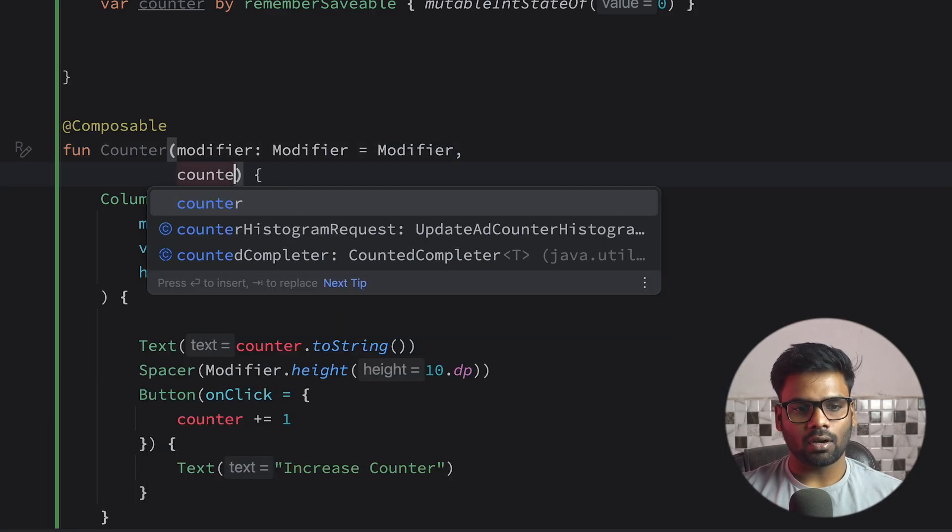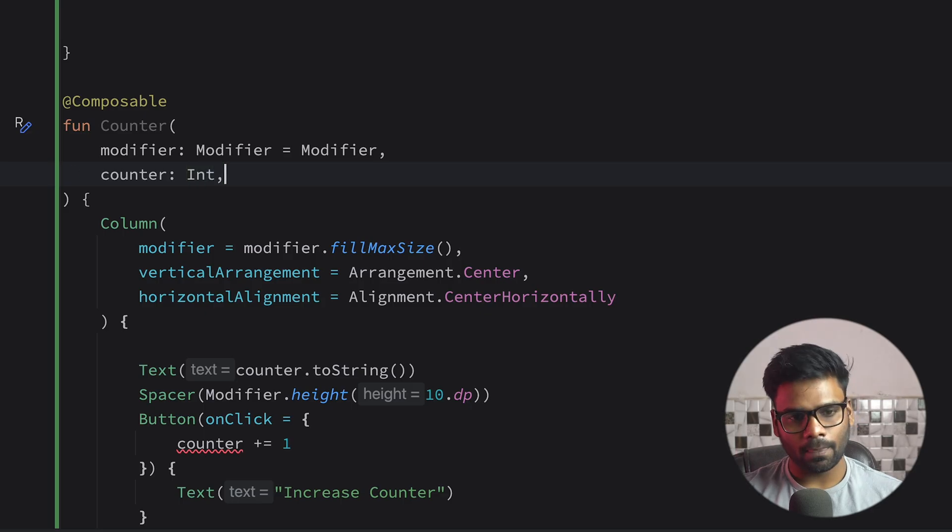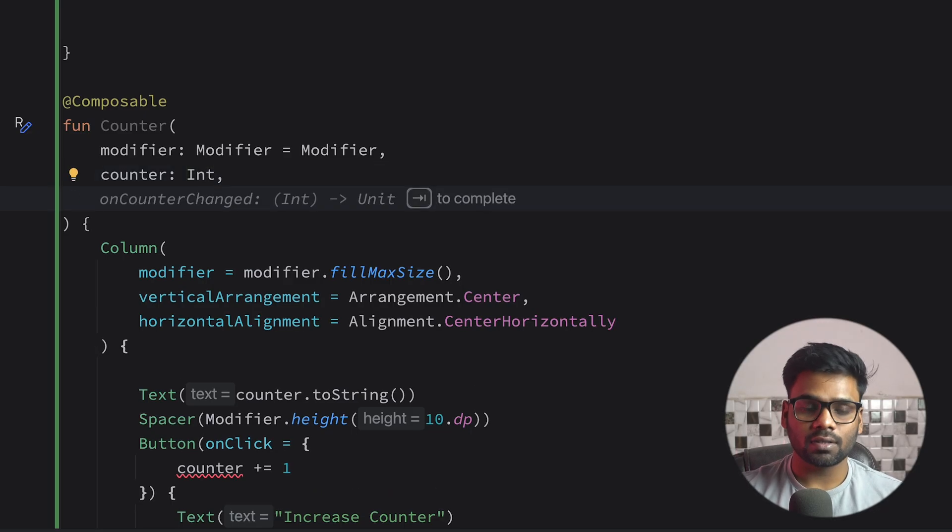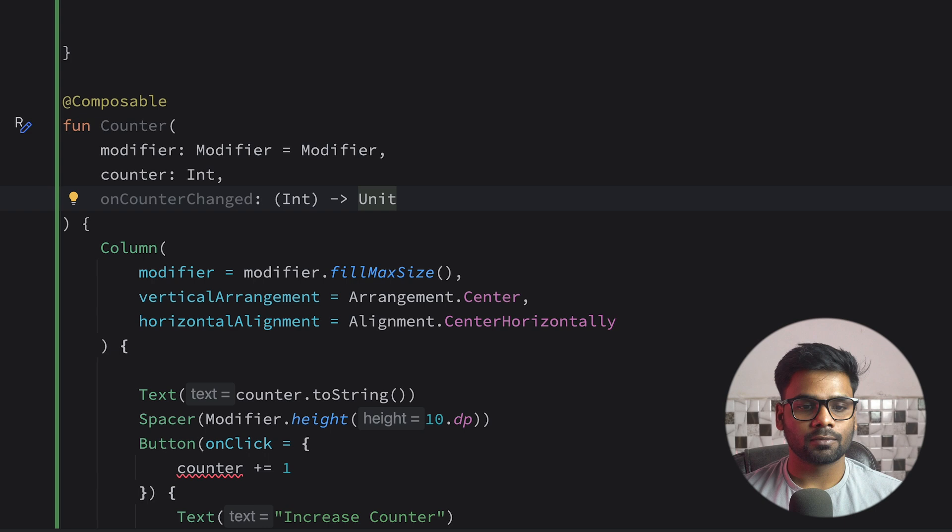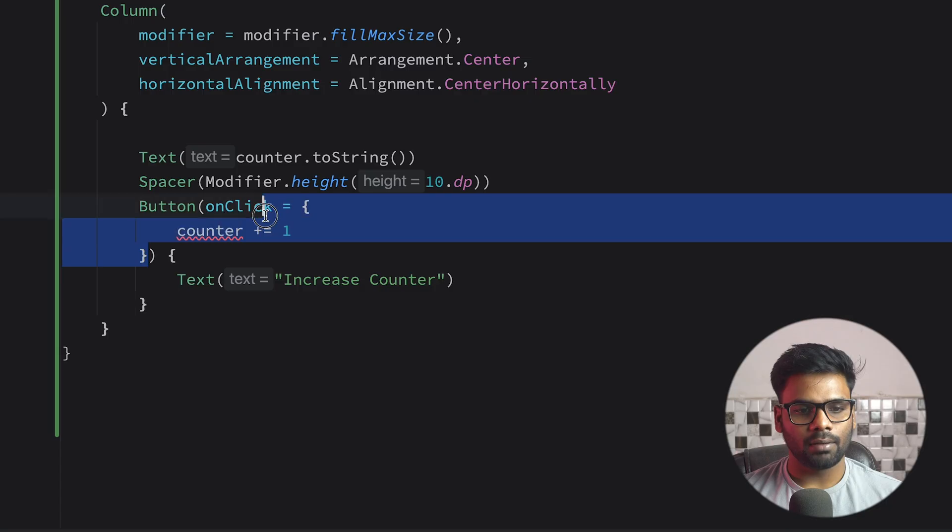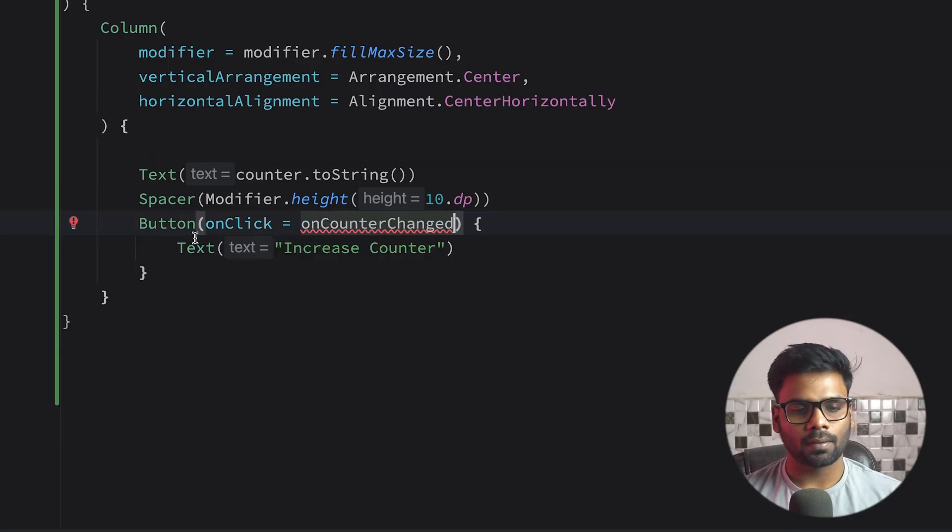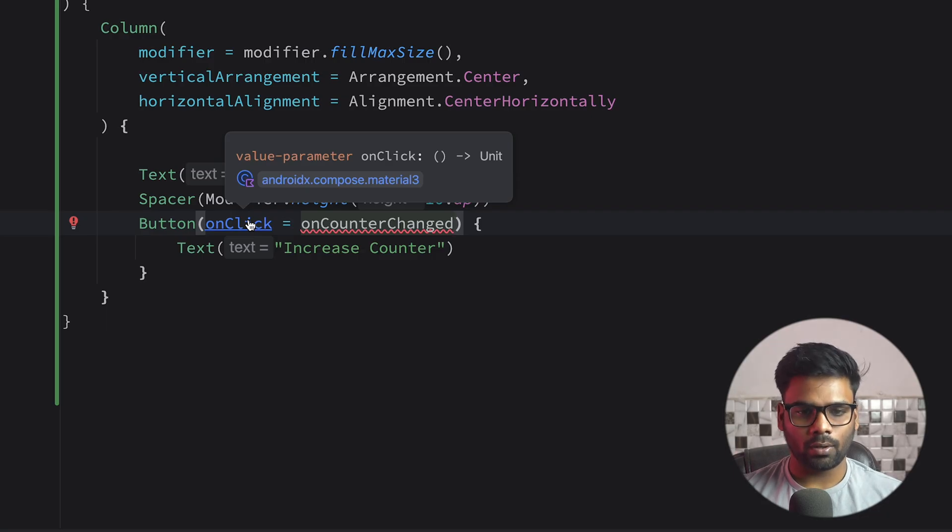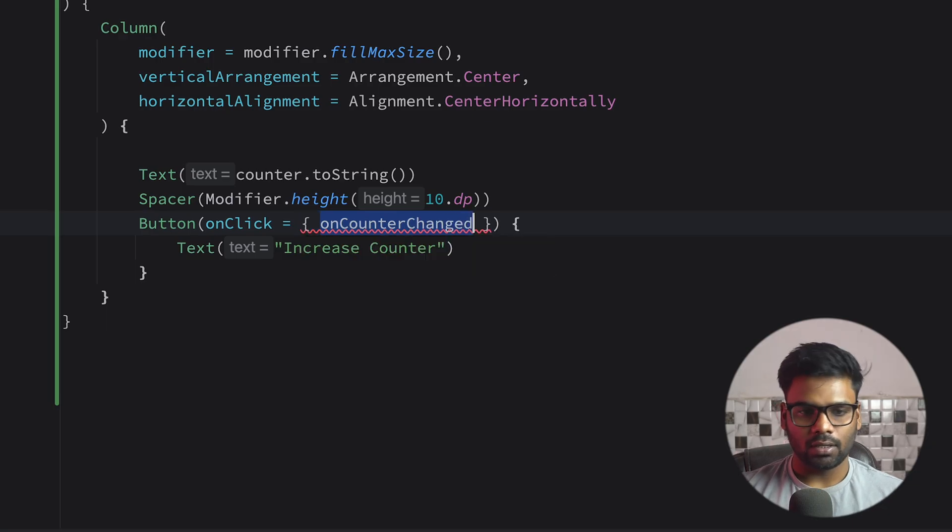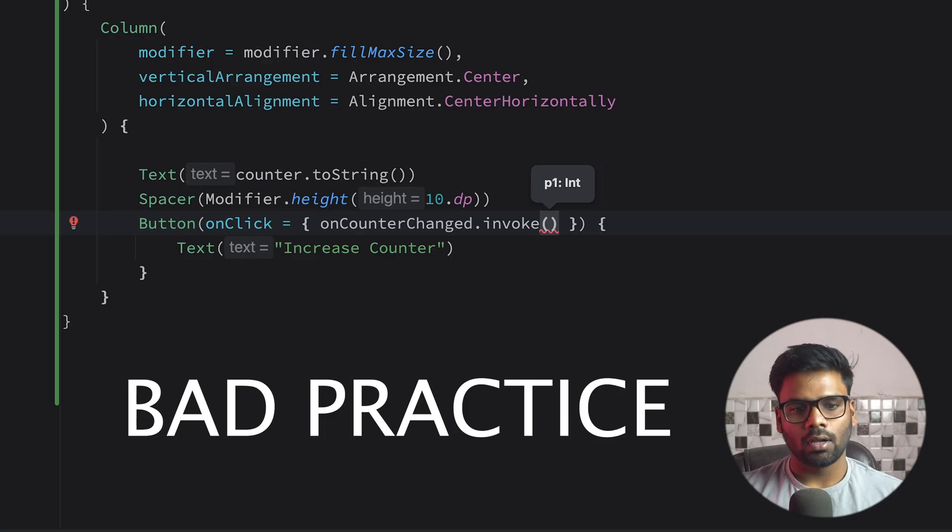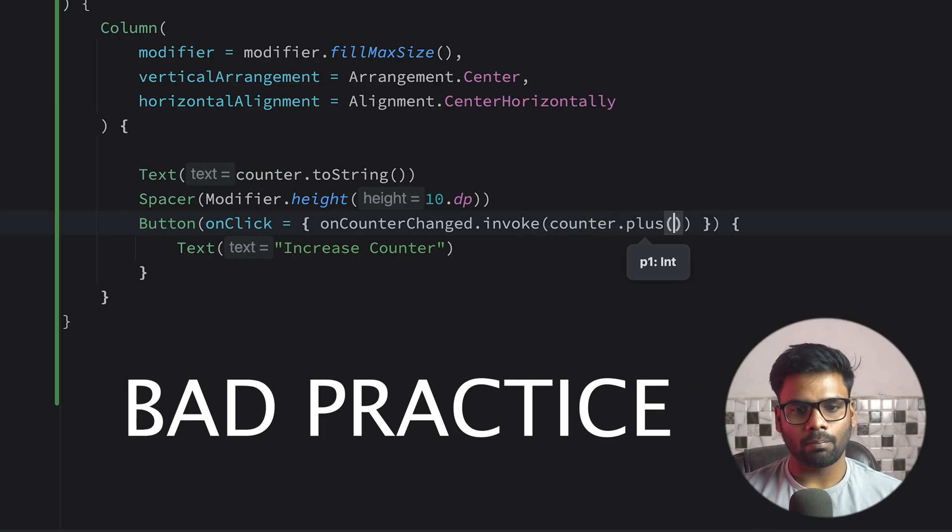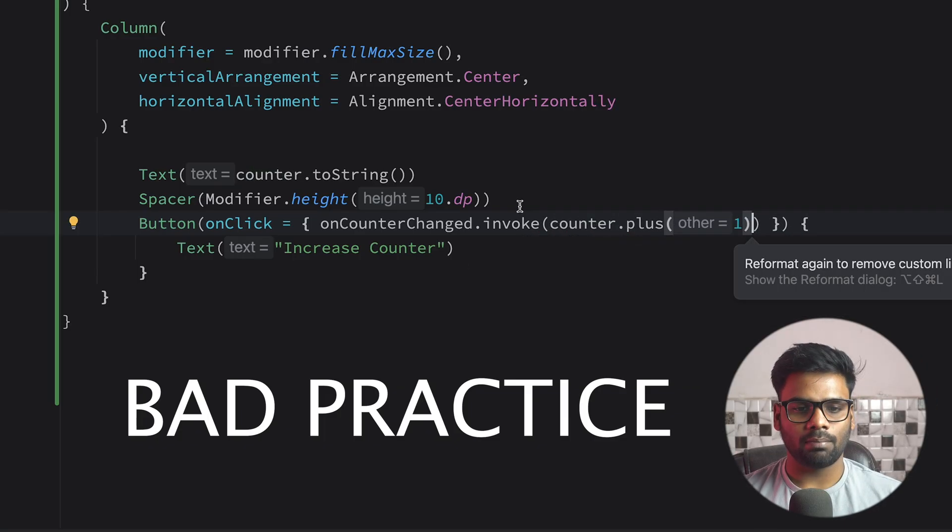First, I'm going to pass here a counter value, type is Int. And next, when the user clicks on the button, I want to transfer this click event to my parent or to my caller. So to do that, we'll simply create a function with input type Integer and output is Unit. You can very simply pass onCounterChanged to our onClick, but onClick has a different signature. If you see, it has no input and output is Unit, so we cannot directly pass it here. Instead, we can use onCounterChanged.invoke with our counter plus one and simply pass this information to our parent composable.